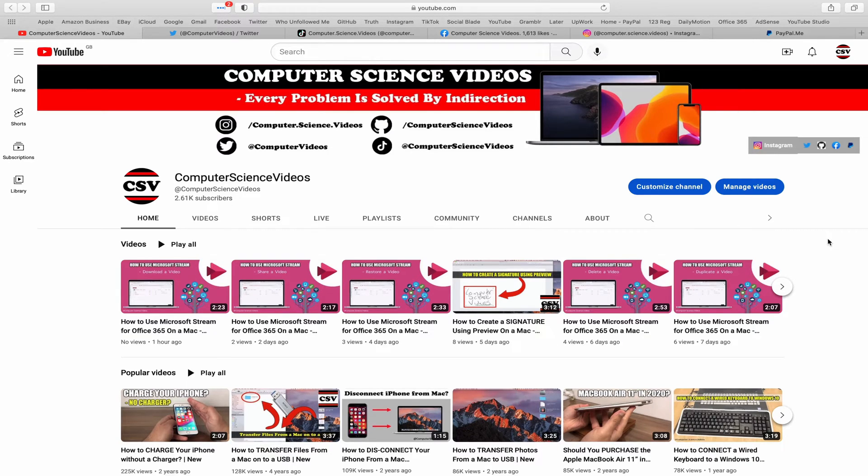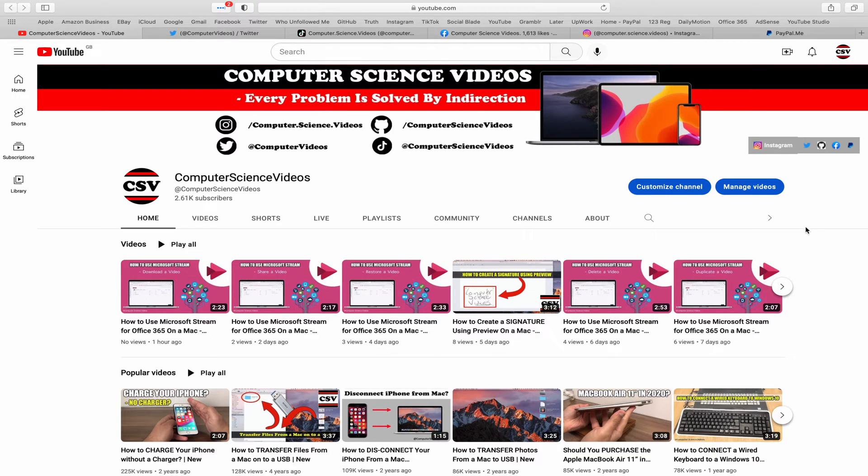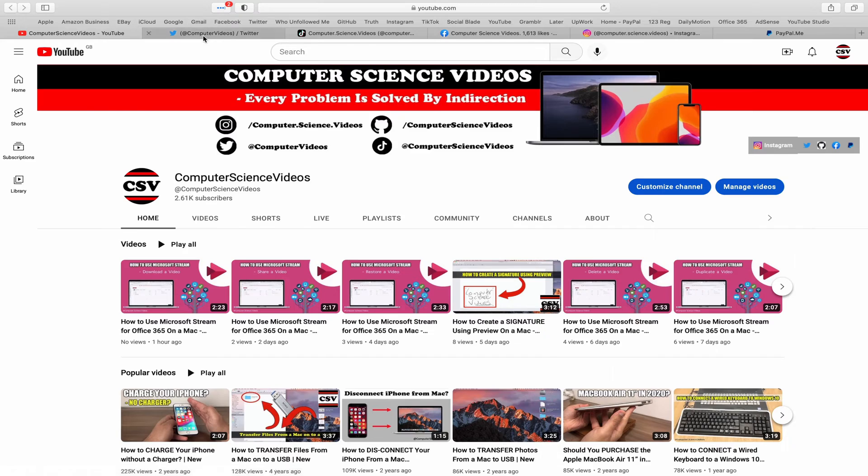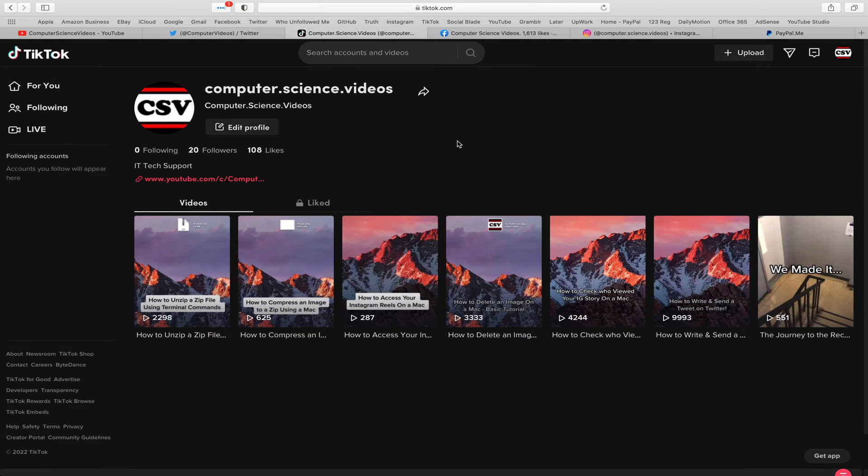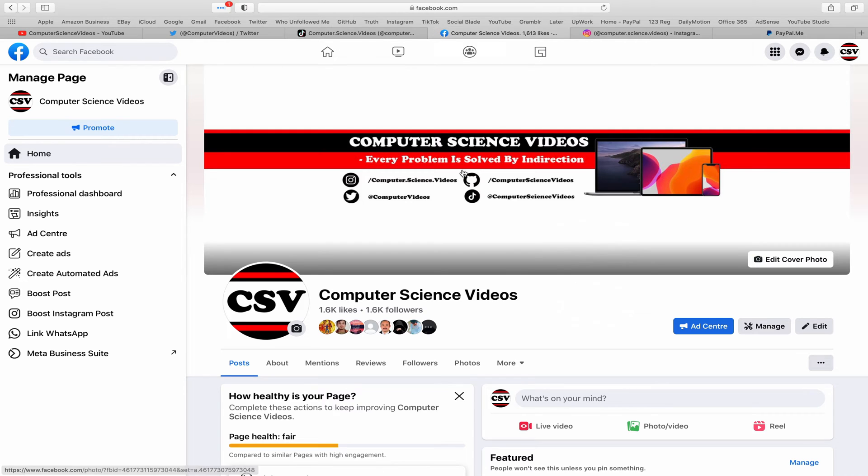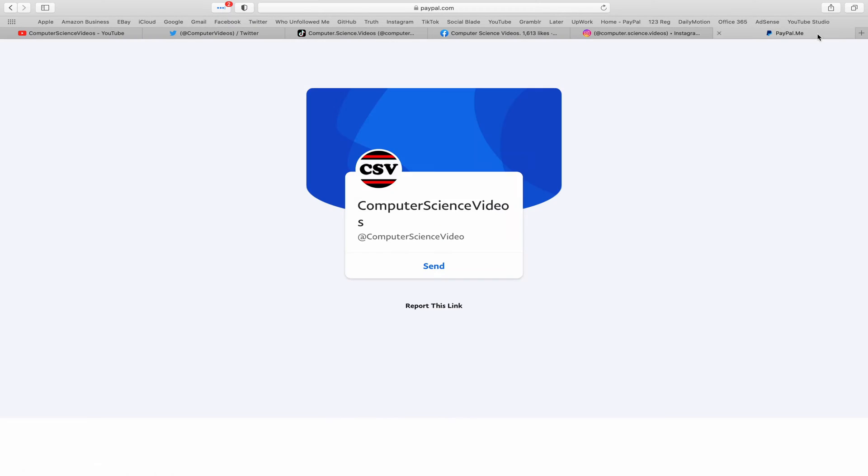Before I start this tutorial, I would like to say that you are more than welcome to subscribe to my channel Computer Science Videos. As we know, every problem is solved by indirection. You can also follow my Twitter account, we are trying to grow as fast as ever. I'm on TikTok, we post videos here and there. Follow my page on Facebook, I'm also on Instagram. You are more than welcome to support me on PayPal.